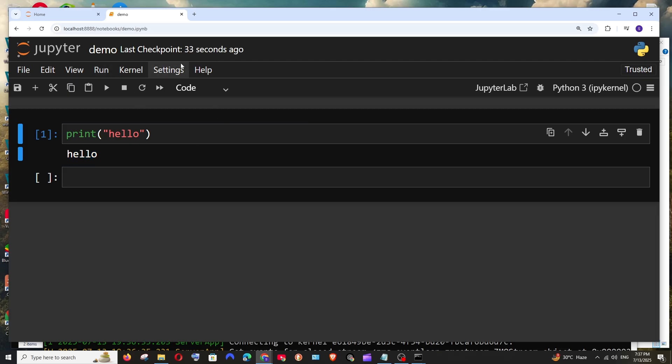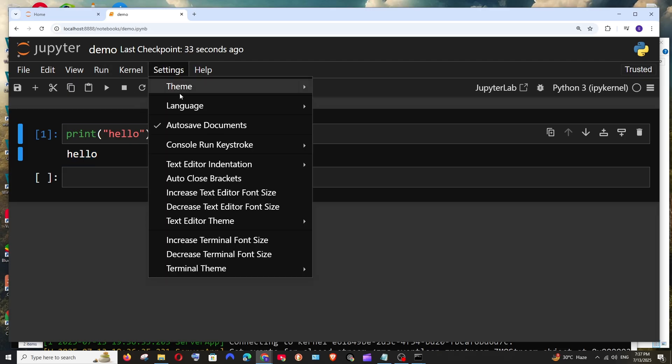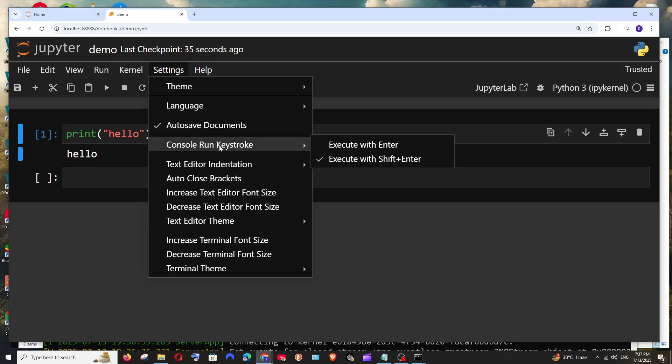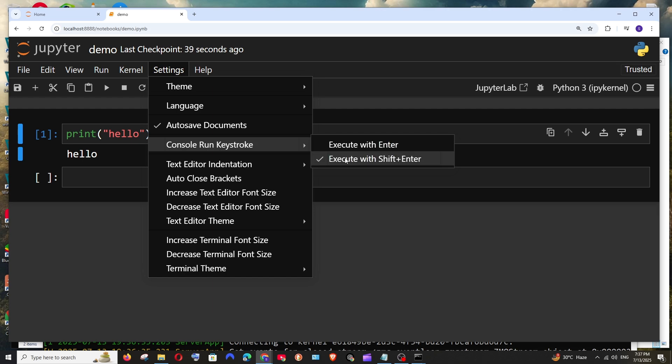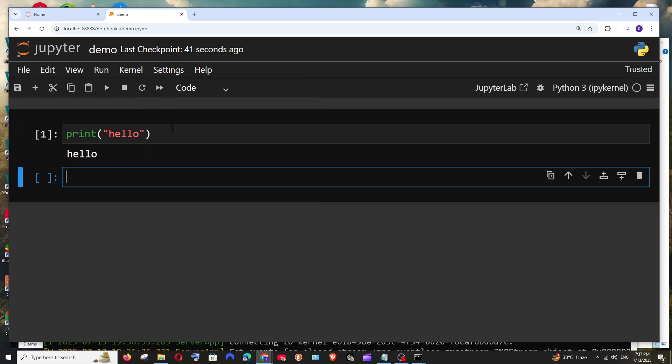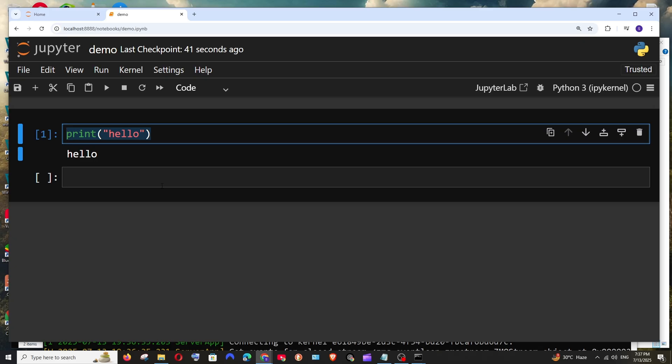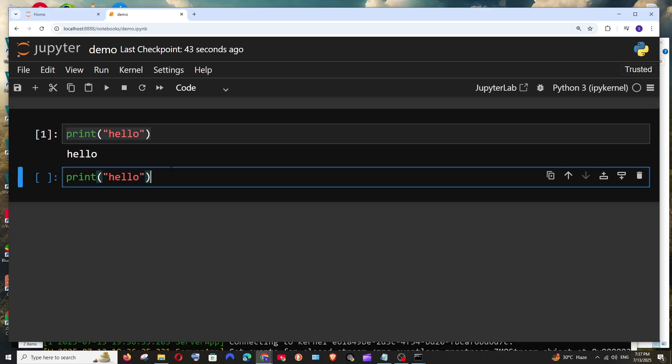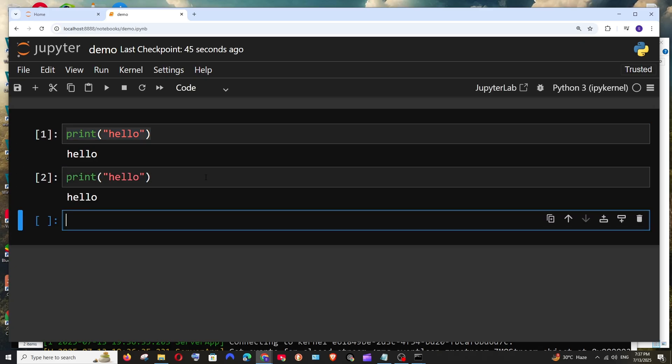Another way also to run this is go to settings console run keystroke execute with shift enter or execute with enter that's totally up to you how you want to configure. Now if I go and put this exact same code and press shift enter this will execute the code.